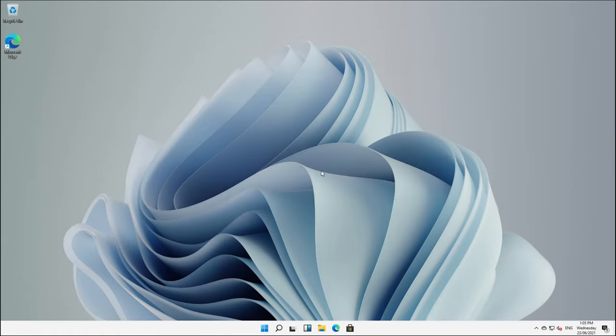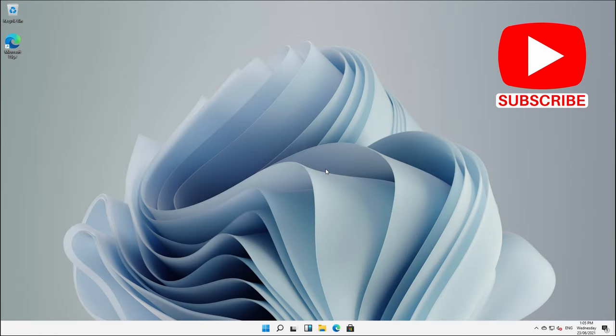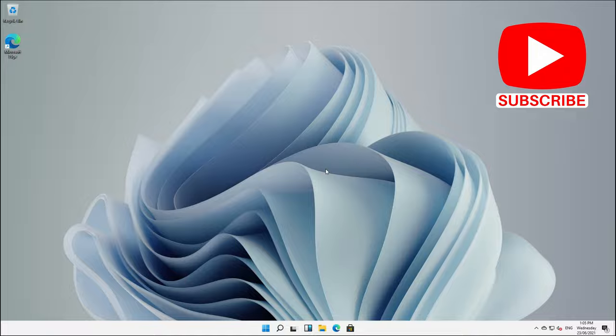And there we go. So if you enjoyed this video on how to take your start menu from Windows 11 and move it back to the old way, don't forget to give this video a like, comment if you like as well, and don't forget to subscribe. We're going to see you guys in the next video. Thank you for watching. Have a wonderful day.